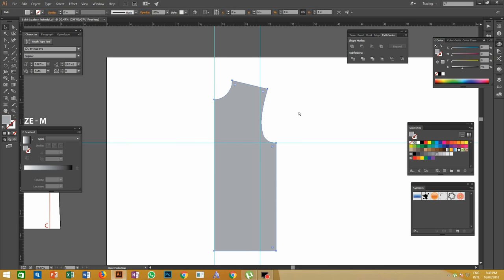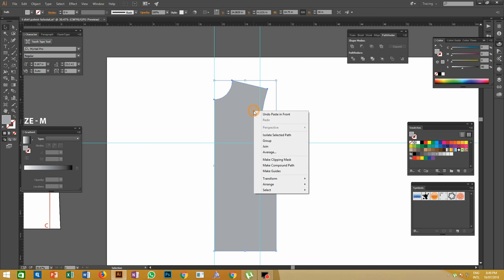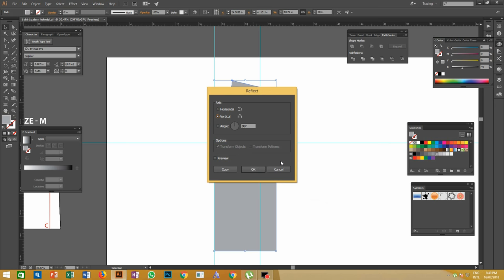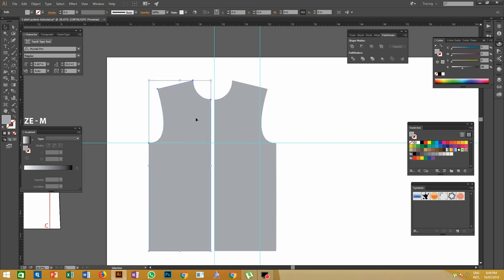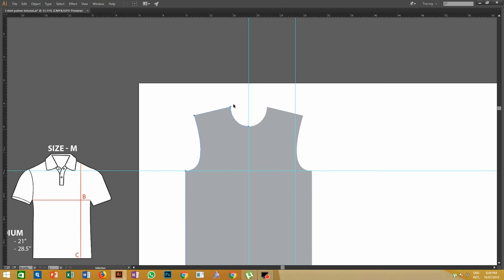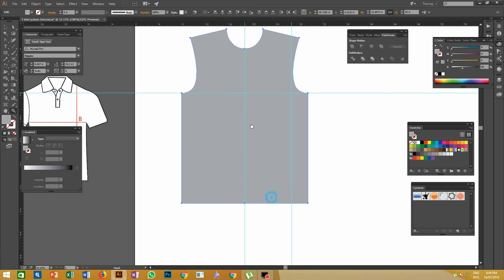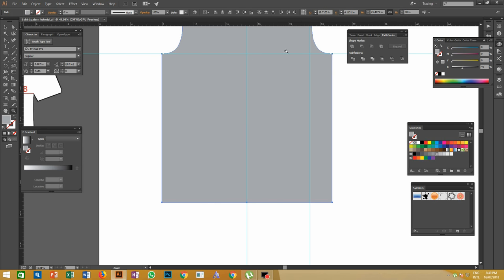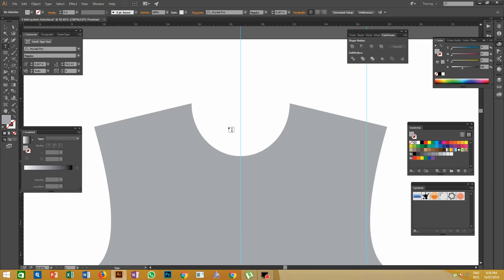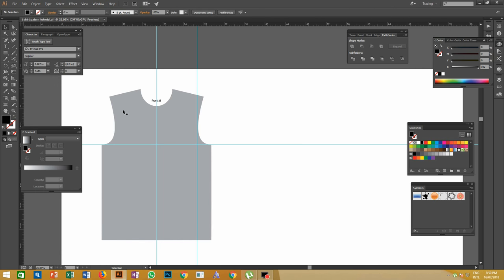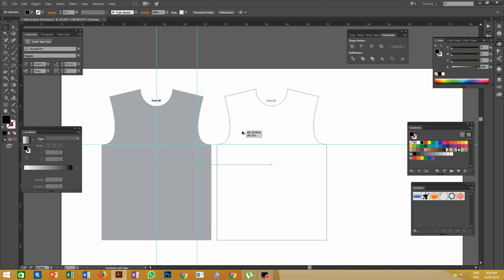Copy the half part and paste it in the same position using Ctrl+C and Ctrl+F. Then reflect the copied part by right-clicking, going to Transform and Reflect. Join both half parts and merge to get a single object. Now the front part of the t-shirt pattern is completed.